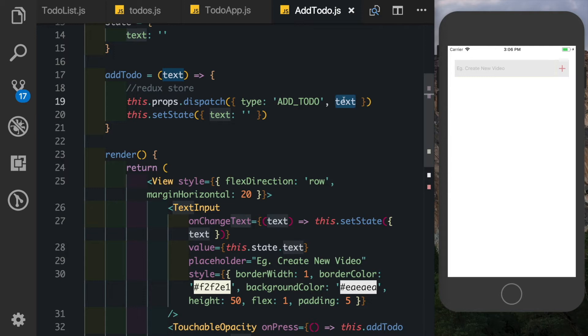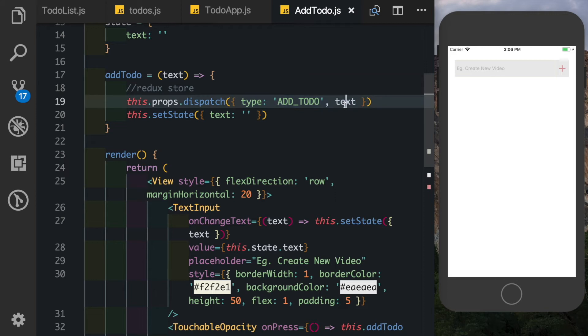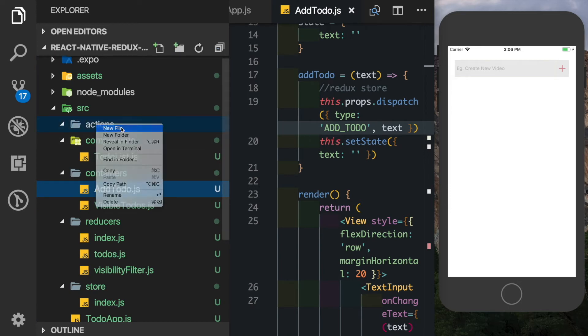Now suppose this was an action that you had to dispatch in multiple places in your application. You'd firstly have to duplicate this everywhere and you also have to remember the parameters. A better way of doing this would be to move all our actions into one file. So let's come here in our actions folder and create a new file called index.js.